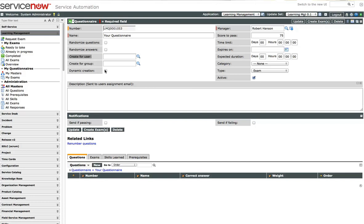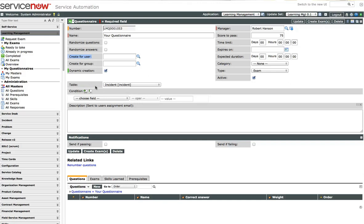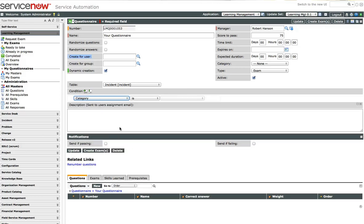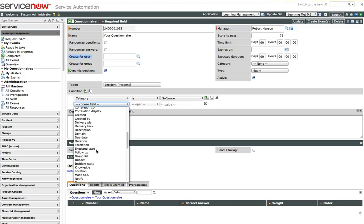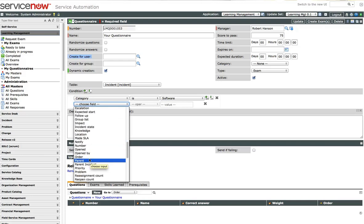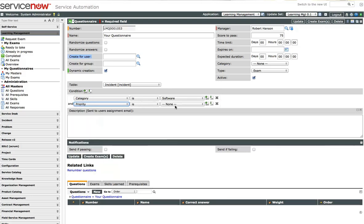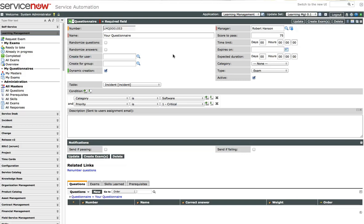We also have a system here for ServiceNow's dynamic creation where we can assign a task table looking for anyone who was assigned to the task that fits a specific condition. Let's say the category was software and priority was one. And your incident management team wants to make sure that critical software incidents are handled correctly. They can set up a quiz where you can send out a questionnaire for them to fill out. And so it's just a way to be proactive and quiz the users so that they can have feedback for how well they're doing in their job for these particular cases.